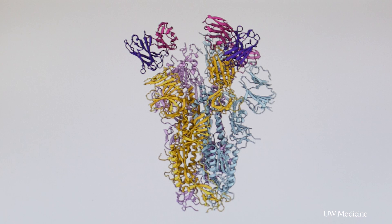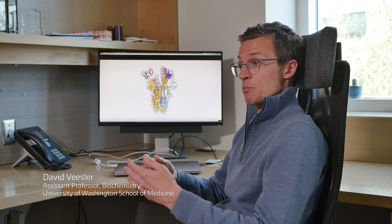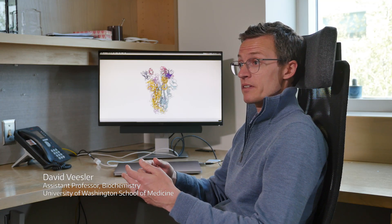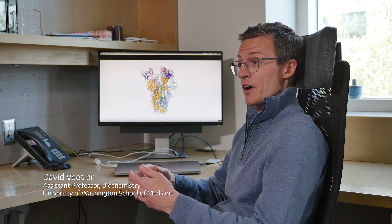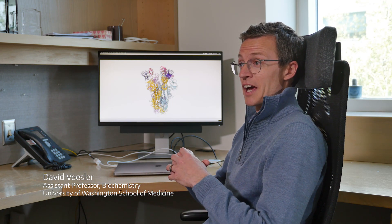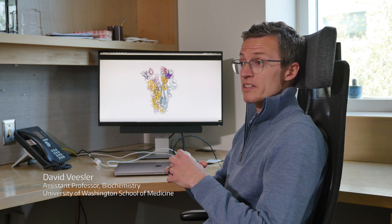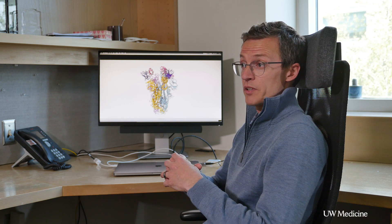We have determined a cryo-electron microscopy structure of the spike glycoprotein in complex with the antibody. The spike glycoprotein is the building block in the virus that mediates entry into target cells, and it is also the main target of neutralizing antibodies upon infection.